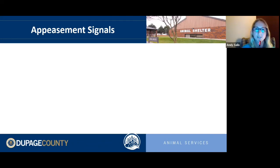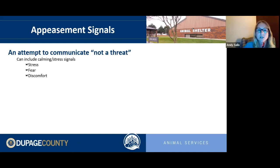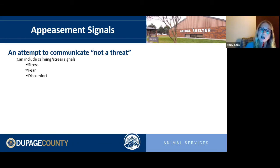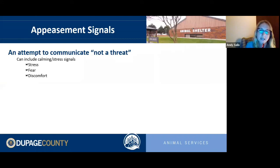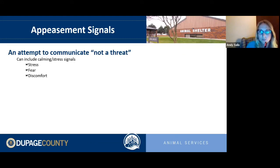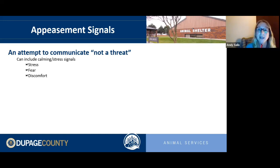Appeasement signals are a clear attempt by a dog to communicate that they're not a threat. These can include the calming and stress signals, and are common when dogs have gotten into the trash or had an accident inside. People say 'my dog knows they did something wrong,' but dogs don't actually know that. They just know the mess makes you angry, and they want to get back to being friends — so they throw out appeasement signals.